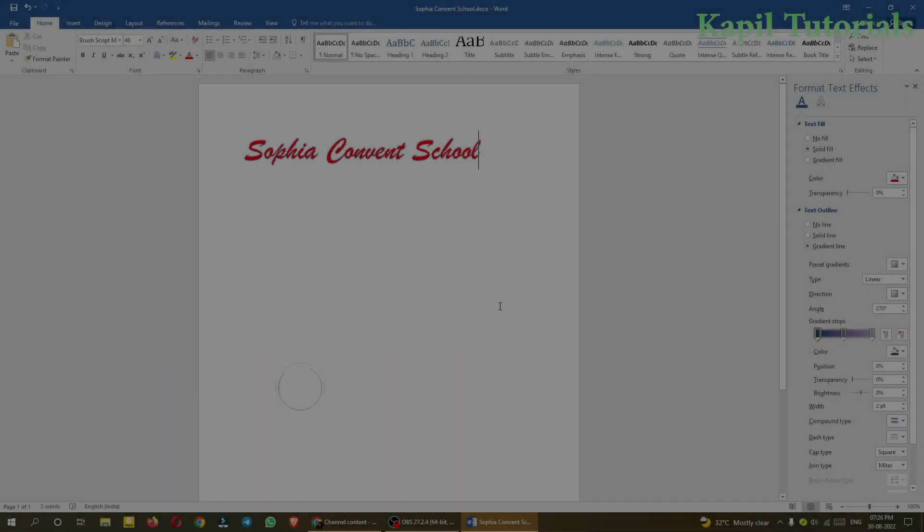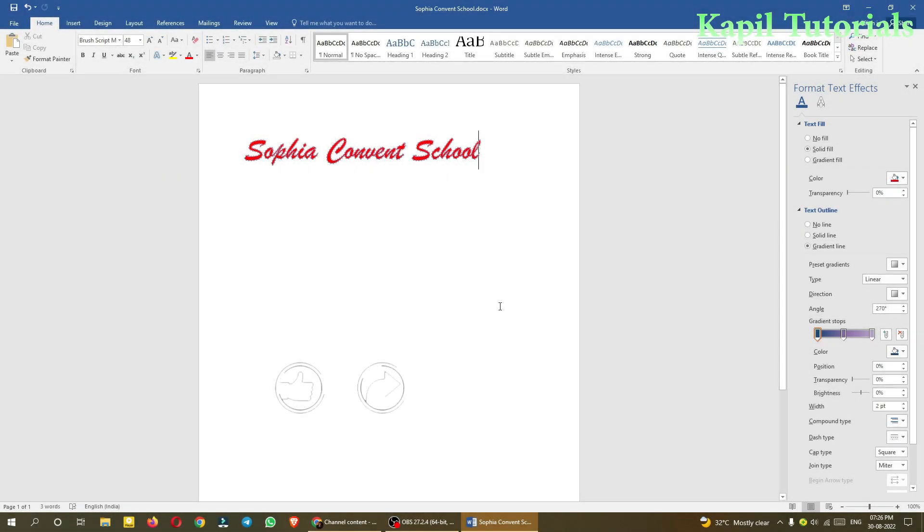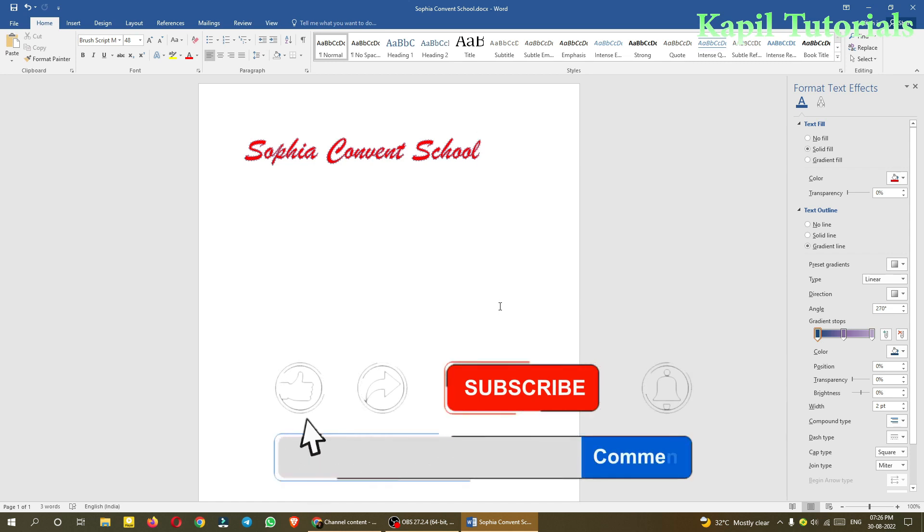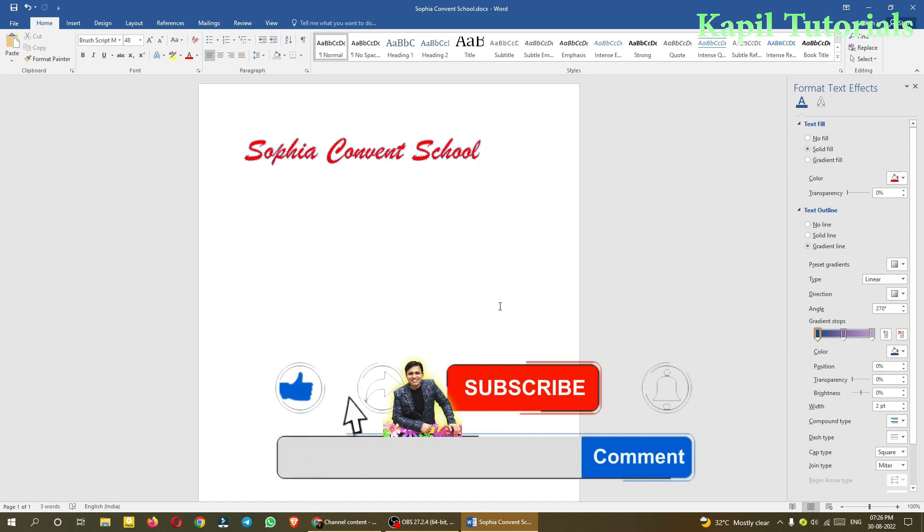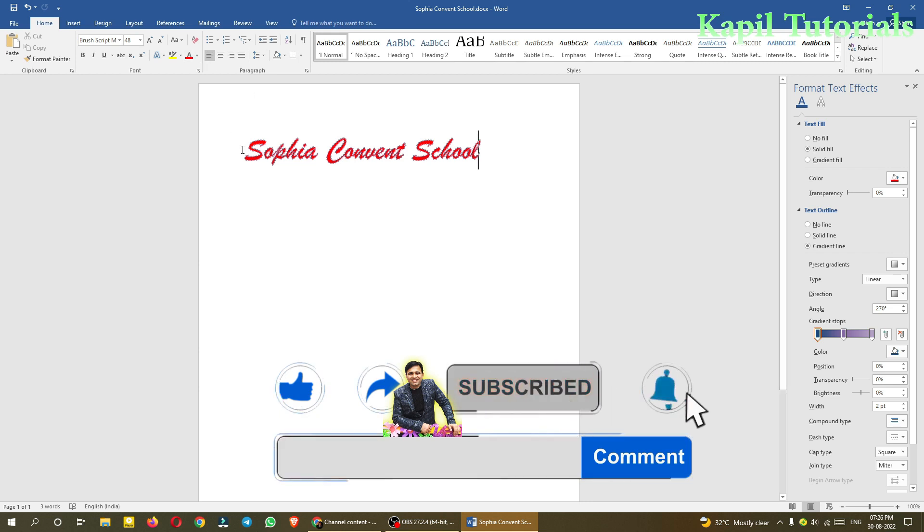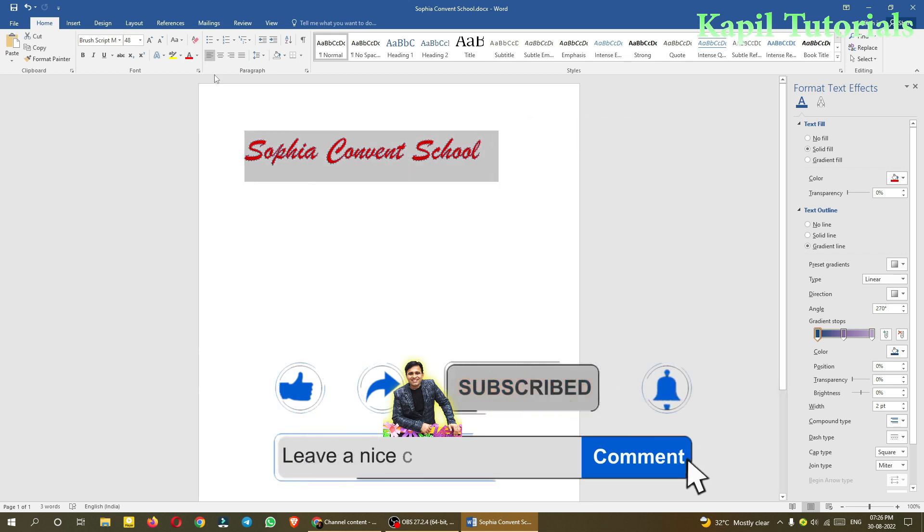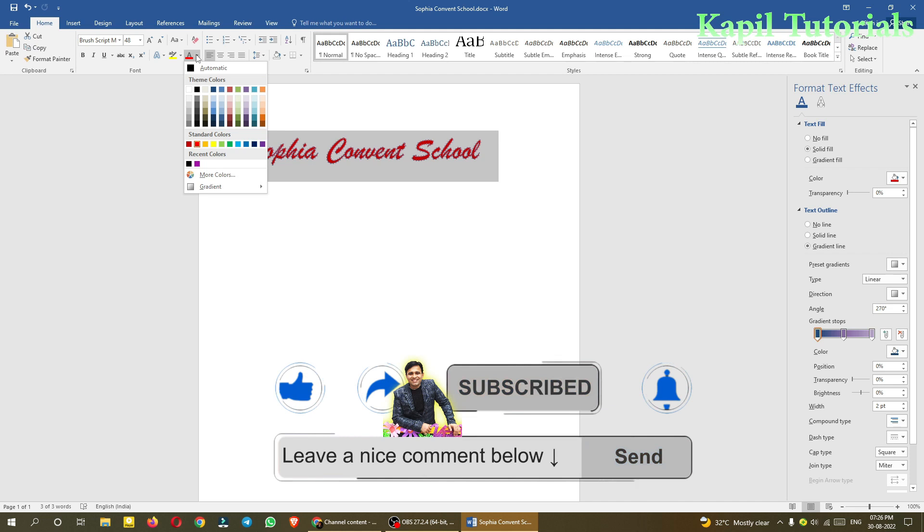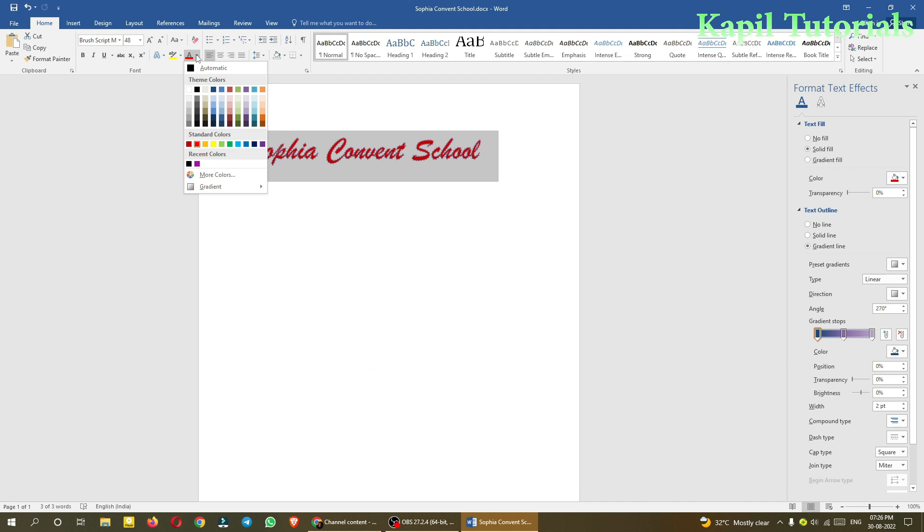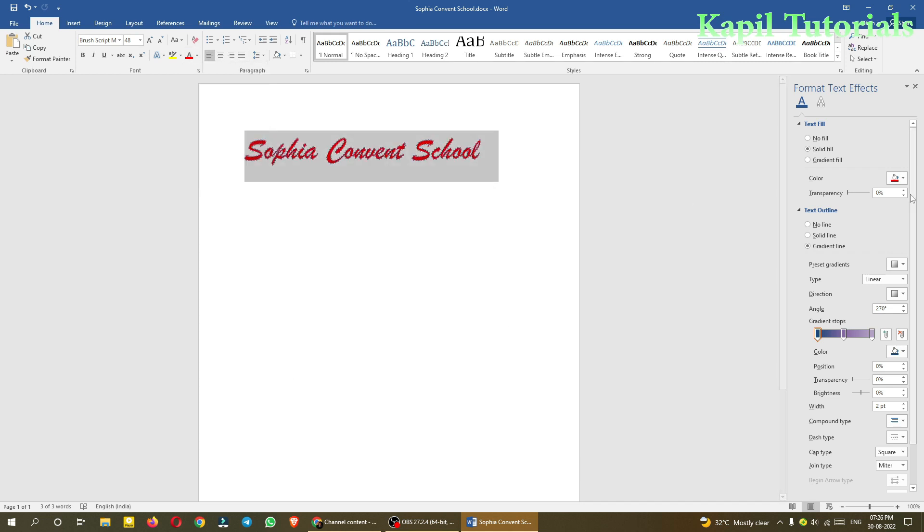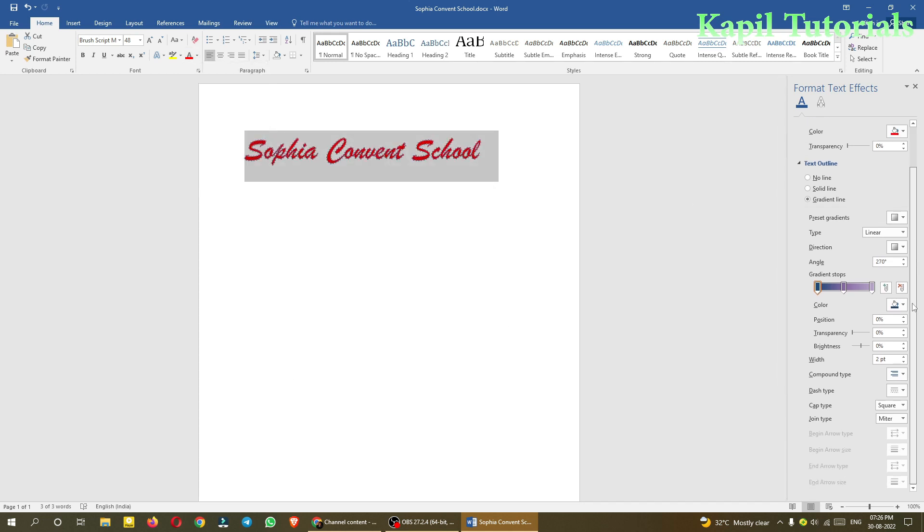Welcome students to my third tutorial on MS Office 2016. I'll be teaching you about MS Word. Last time I covered how to change the color of the font, and we were using gradients. We clicked on more gradients and changed the text outline.